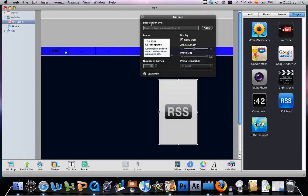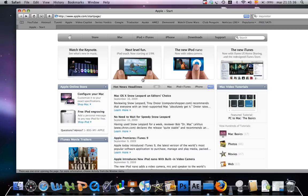They will ask you for the subscription URL. So you go to the start page of Apple, go to hot news headlines, and you click on the RSS button.